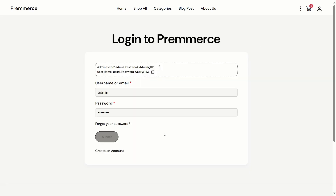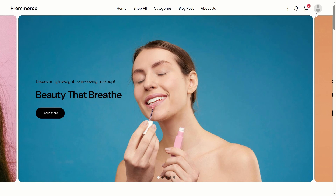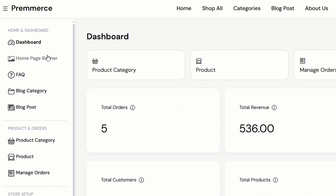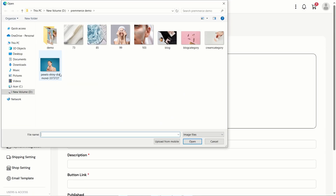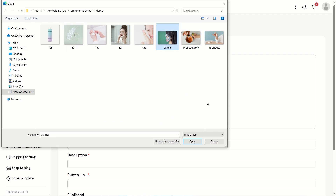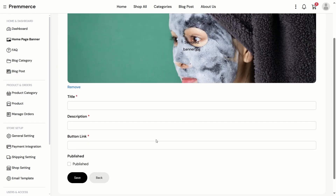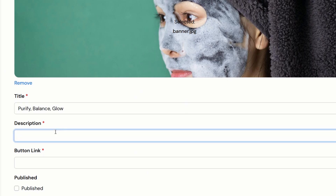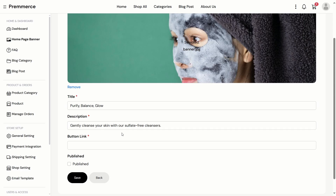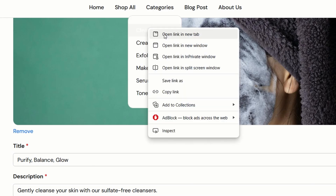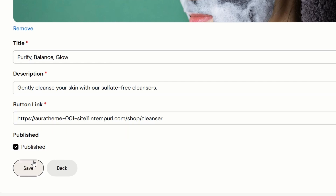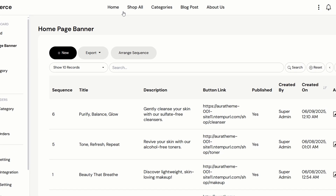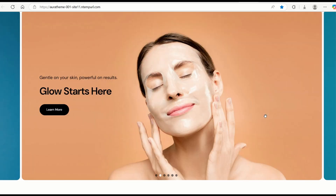Let's add one more home banner now. This banner is about the cleanser category, so I'm going to copy the cleanser category link and save it as the button link for this banner. If you don't want to publish it first, you can just save it as a draft. I'm going to publish it now. Let's go to the home page to see the effect — it's there.